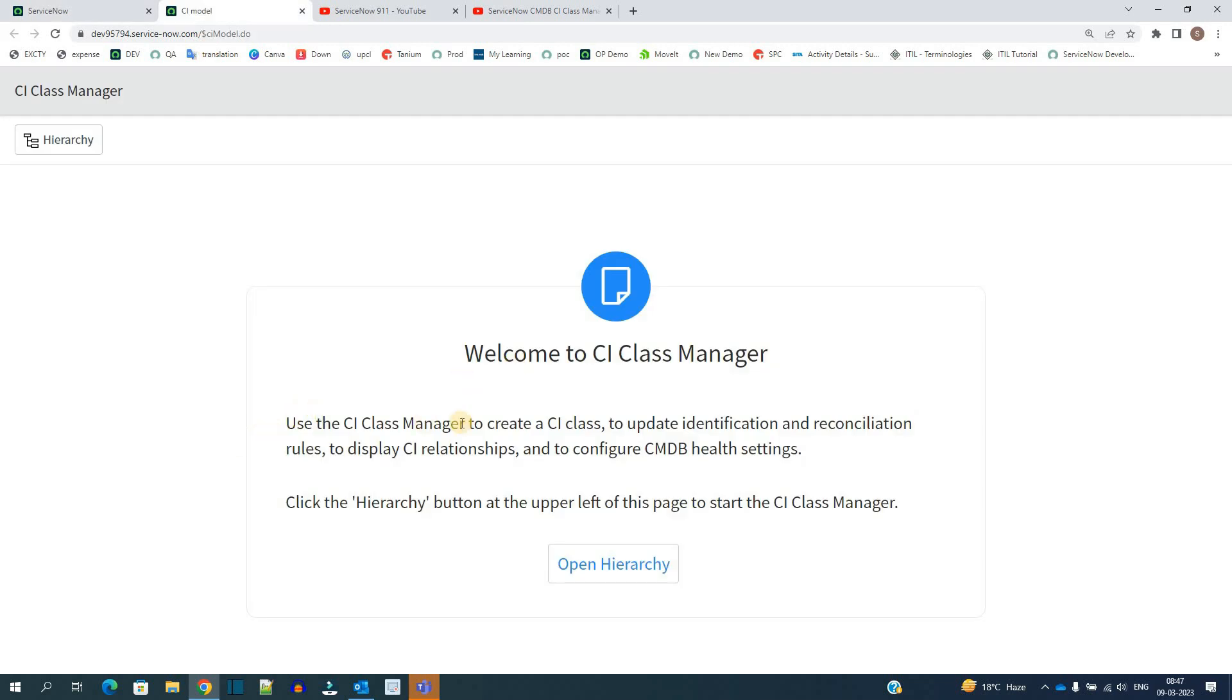Use CI Class Manager to create a class, update identification and reconciliation rules, display CI relationships, and configure health settings of CMDB.